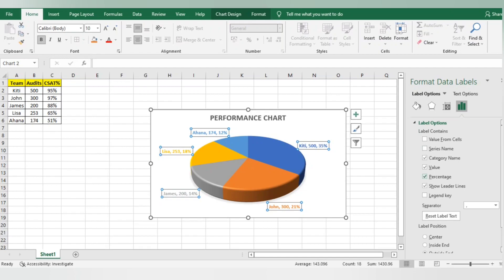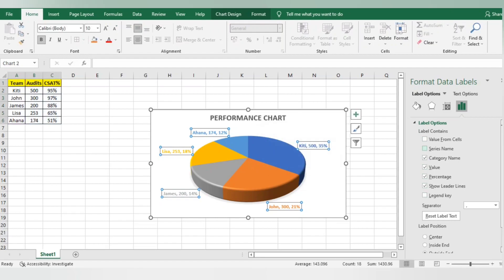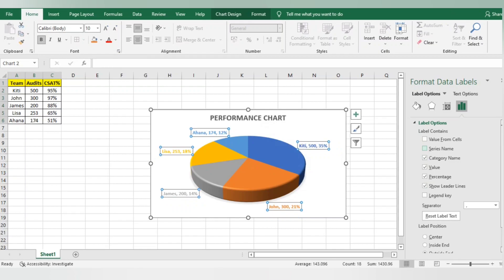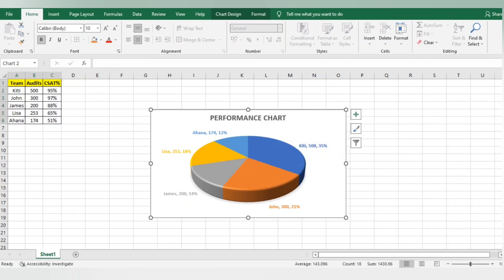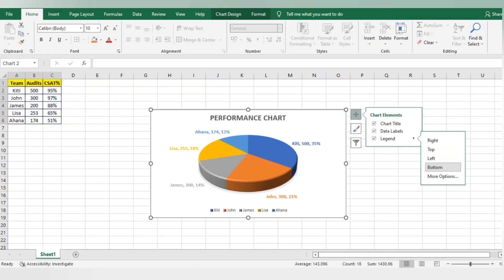Value from cells is not required. Series name, which shows what you're displaying right now, is also not required. It's sorted now. It's looking good. I will add a legend also here.